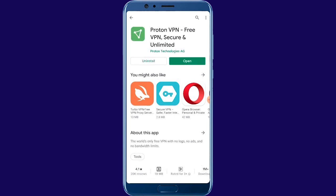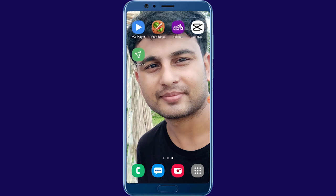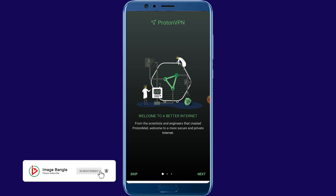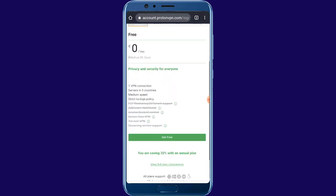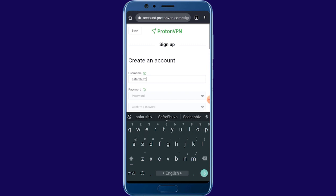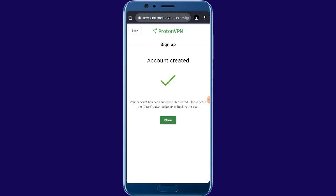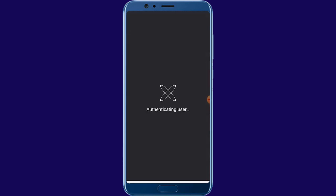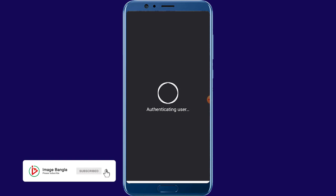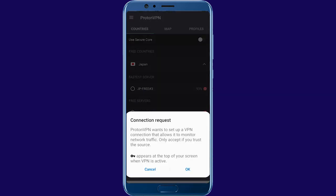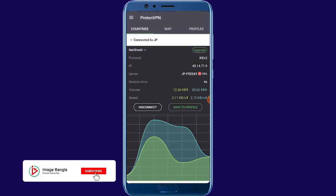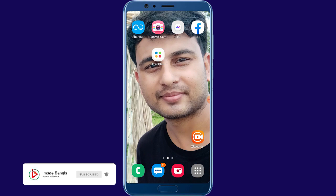Open Proton VPN. Please create a new account. Account created, so close — now sign in and login. Please select your country and connect. Successfully connected. Thanks for watching my video, please subscribe to my channel.